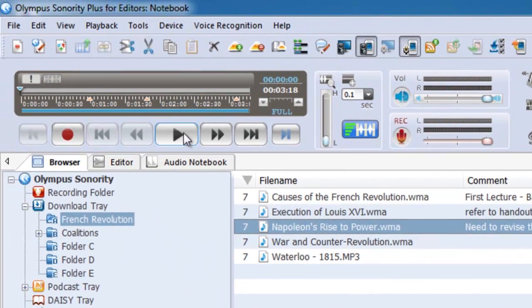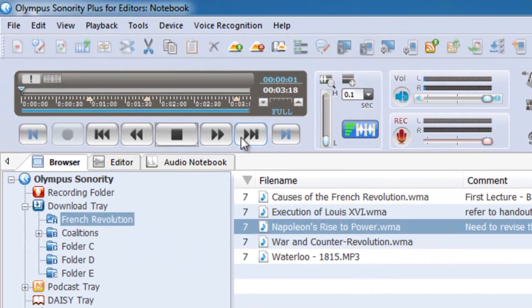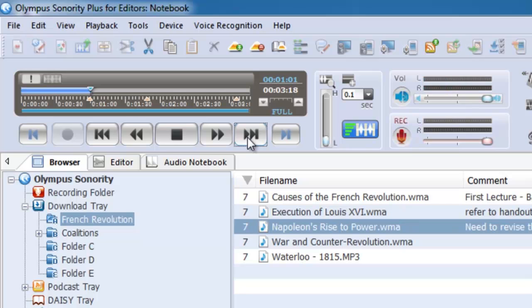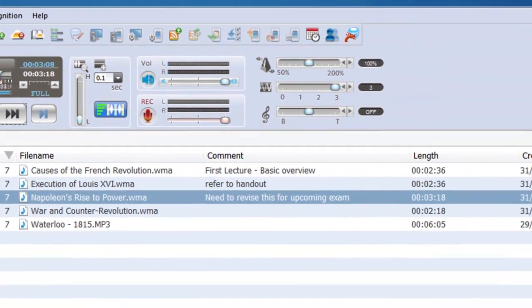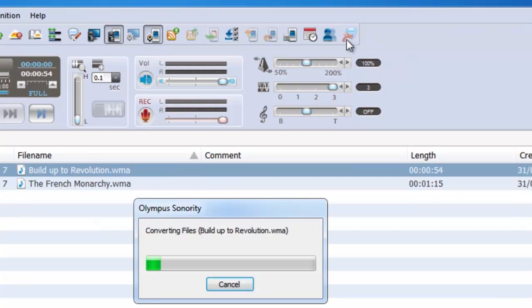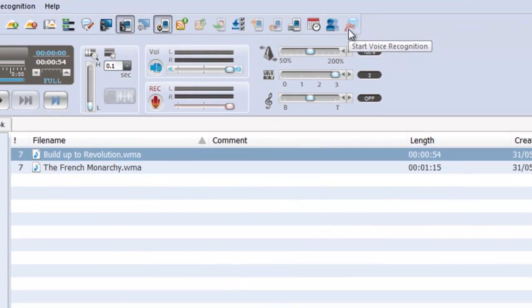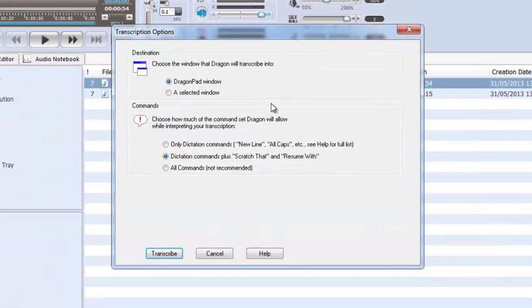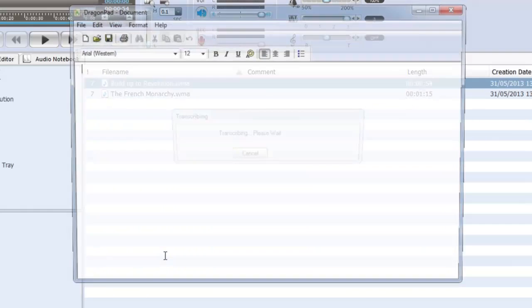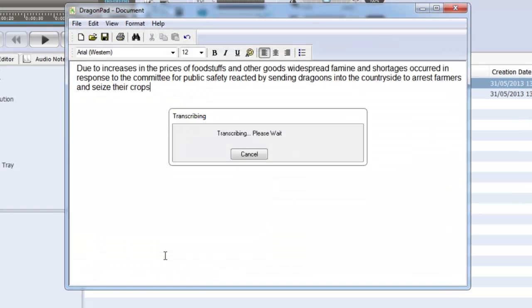Playback is simple and you can navigate through index marks quickly to get straight to important sections of your recording. Sonority also works seamlessly with Dragon, allowing you to transfer dictated audio files for transcription via Sonority's voice recognition direct link.